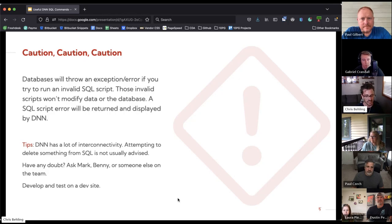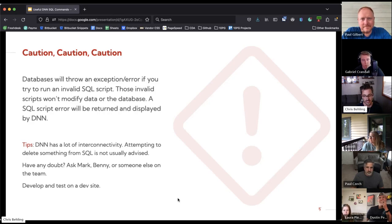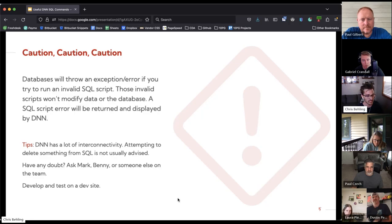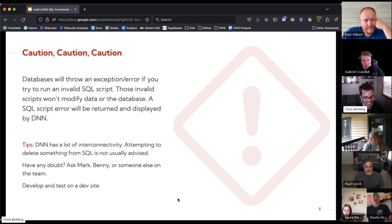But if you write a bad update script — let's say it's still a valid update script — you might just be updating every row instead of the select few you're trying to update. Making those changes could require a database restore. DNN is a relational database system, so it has a lot of interconnectivity across all its tables. Doing a delete can be pretty dangerous. Typically you want to go through the process DNN has built — for example, deleting a module through the delete module functionality rather than running a raw delete script.